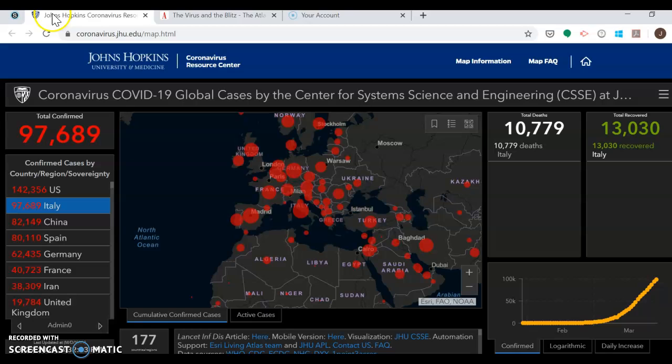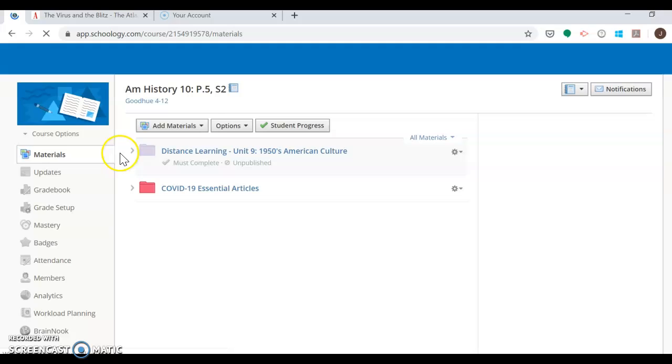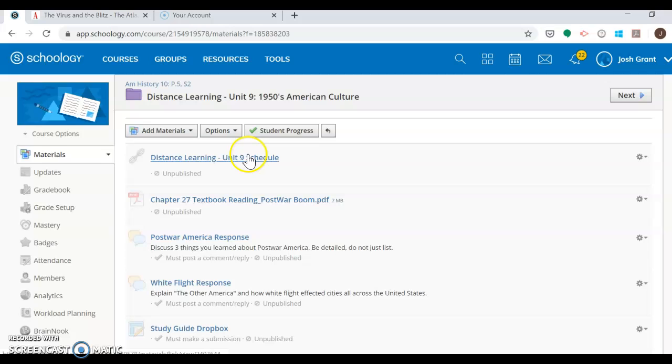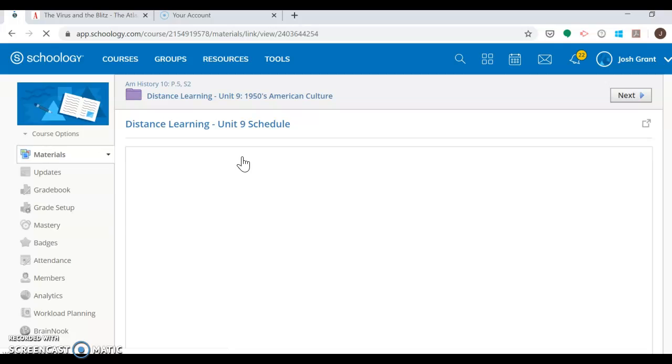But if you're not interested, let's get you back to how this is going to work here. So for the next two weeks, let's wrap up 50s American culture. This is going to be your baby, right? This is your schedule. We'll get this unpublished here in the morning, but this is going to be your guide. This is your pacing guide. This is your baby.